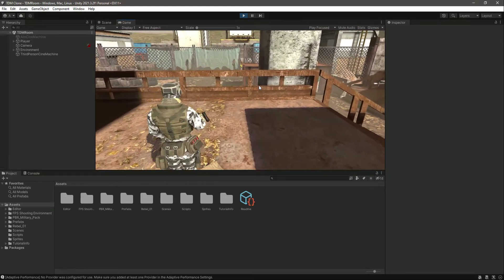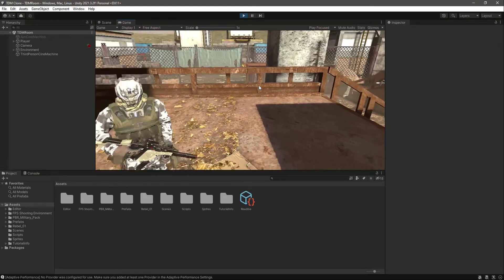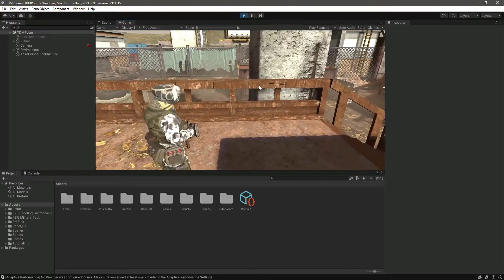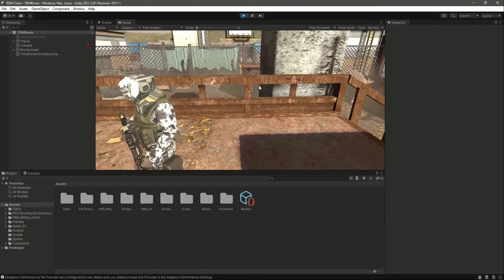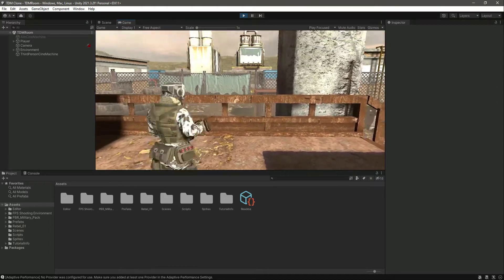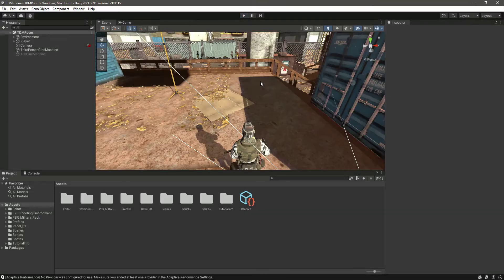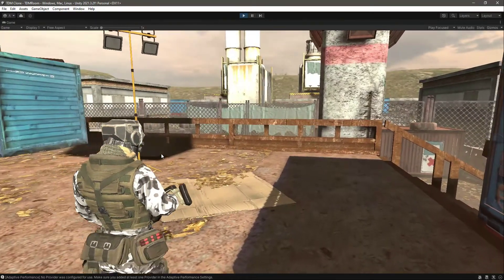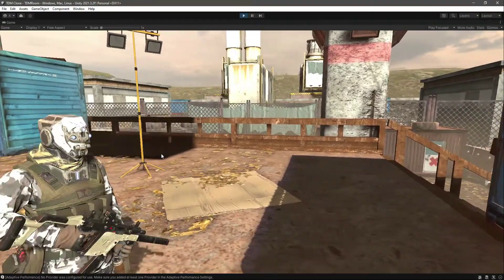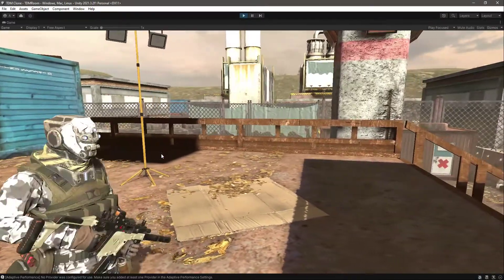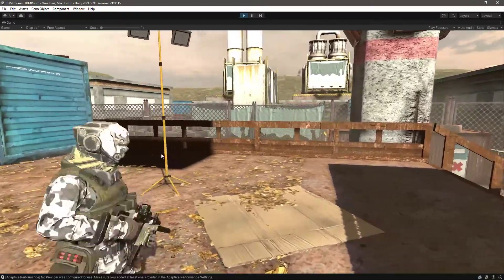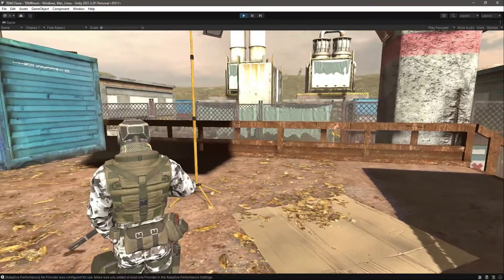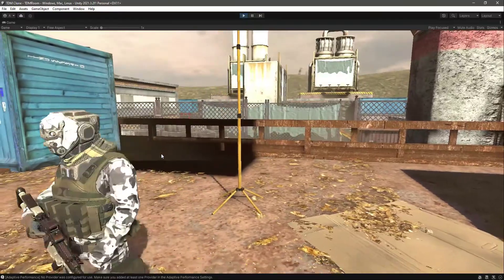As you can see, it now just works as a charm. Let me maximize the screen so you can notice it more. It just works perfectly.